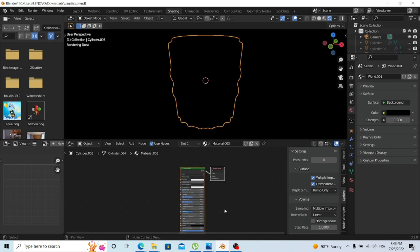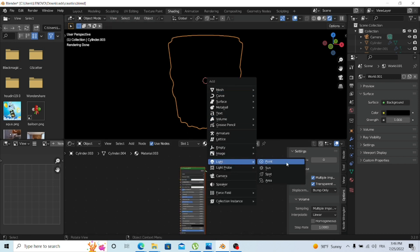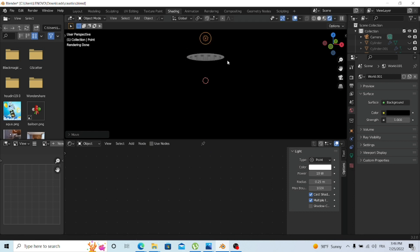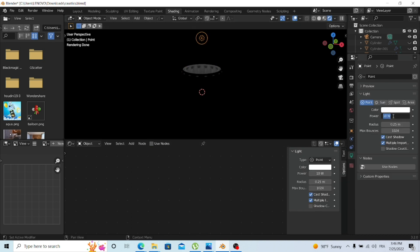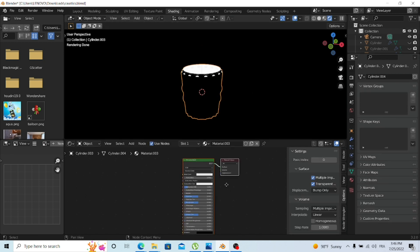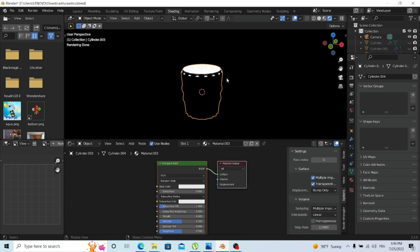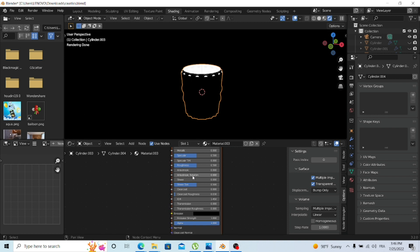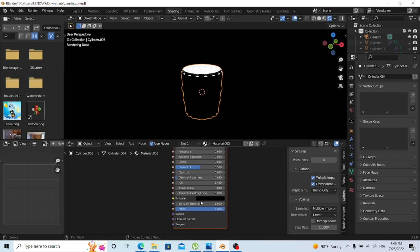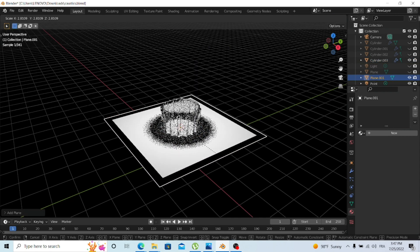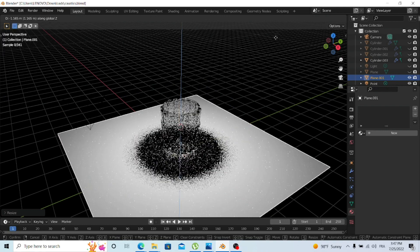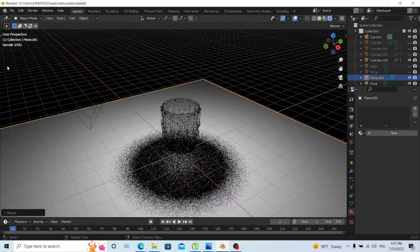I'll add a point light and increase the power to 1,000. In the material settings of the glass, I'll set the roughness to 0 and maximum transmission.